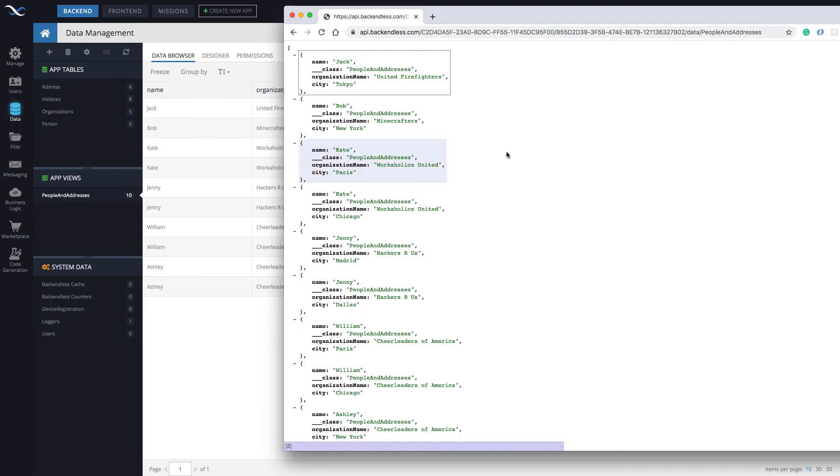So that means that the API is going to be consistent. It works exactly the same way. So if you're building applications with AppGyver, Adalo, Bubble, or within Backendless itself, it's going to be exactly the same API.